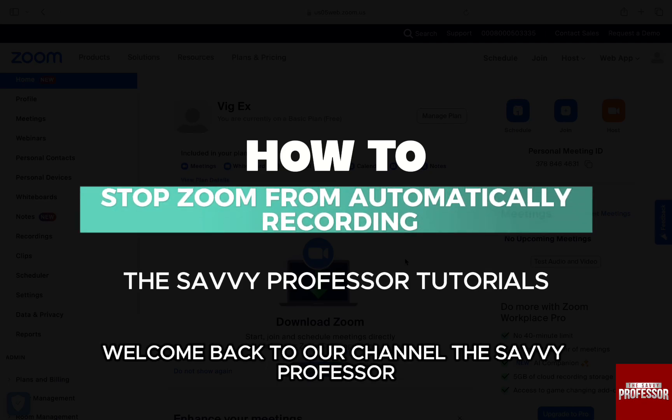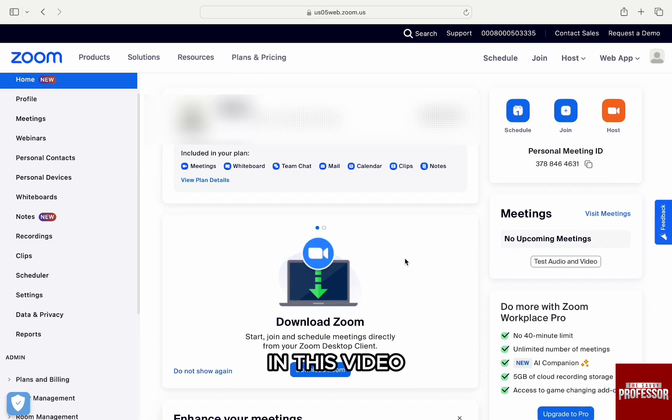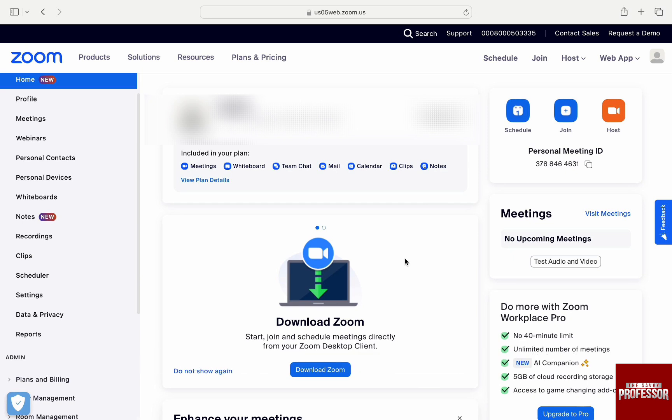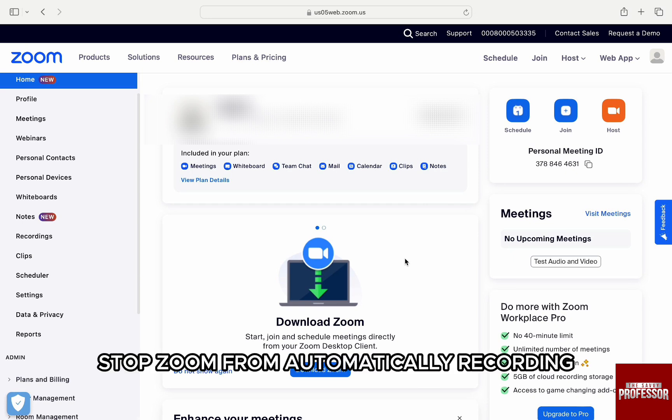Hello everyone, welcome back to our channel The Sevi Professor. In this video, I'm going to walk you through how you can stop Zoom from automatically recording.